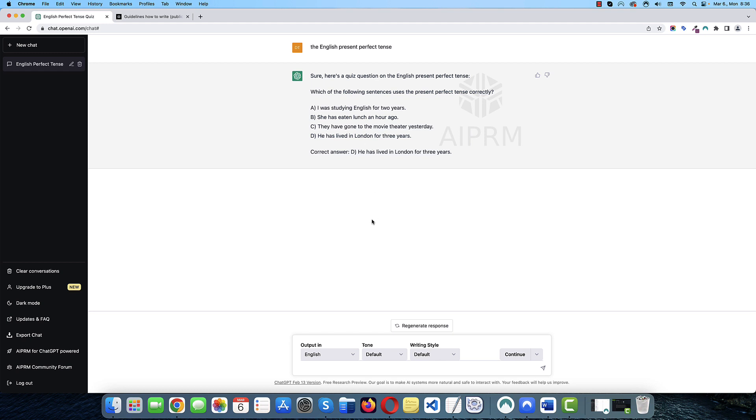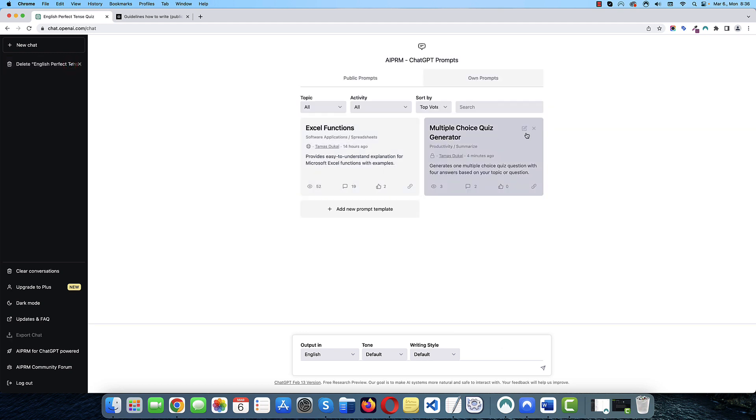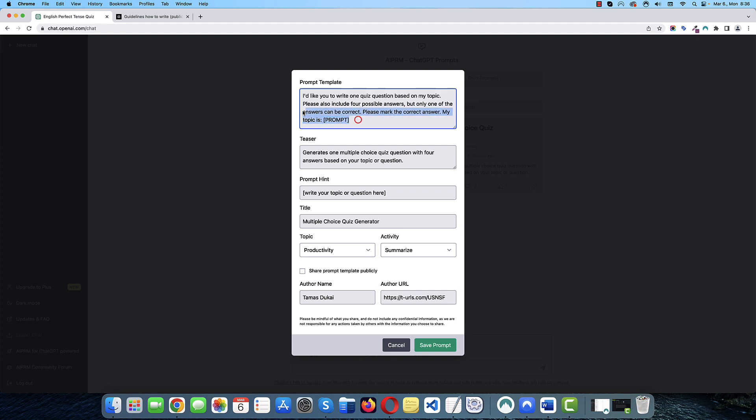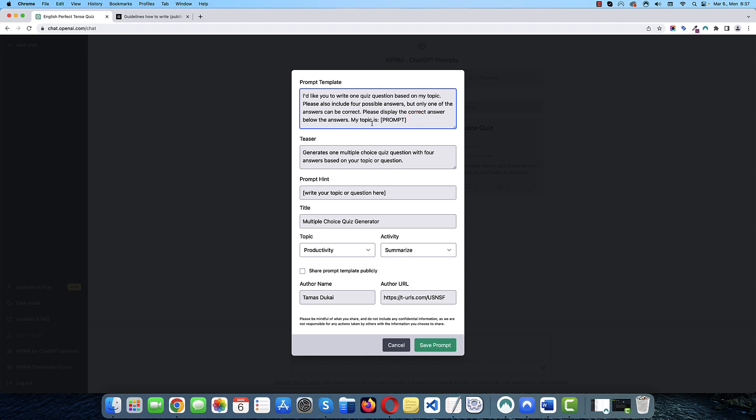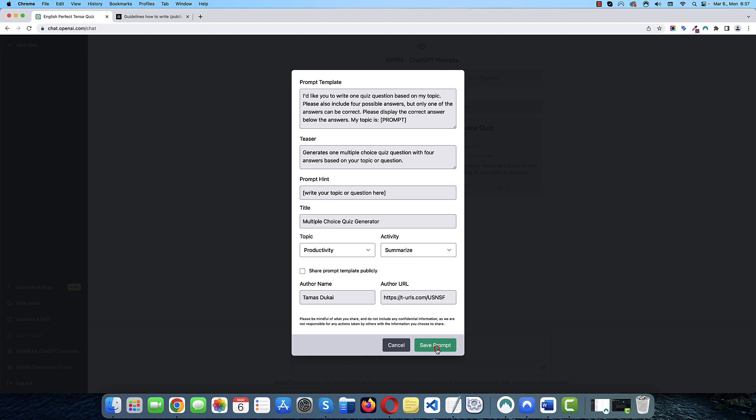So, let's tweak the instructions a little bit. Let me just delete this one. We won't need this anymore. And let's go and edit the prompt. So, I will change this. I'd like you to write one quiz question based on my topic. Please also include four possible answers. But only one of the answers can be correct. Please display the correct answer below the answers. And then, I add my prompt. So, let's save it.